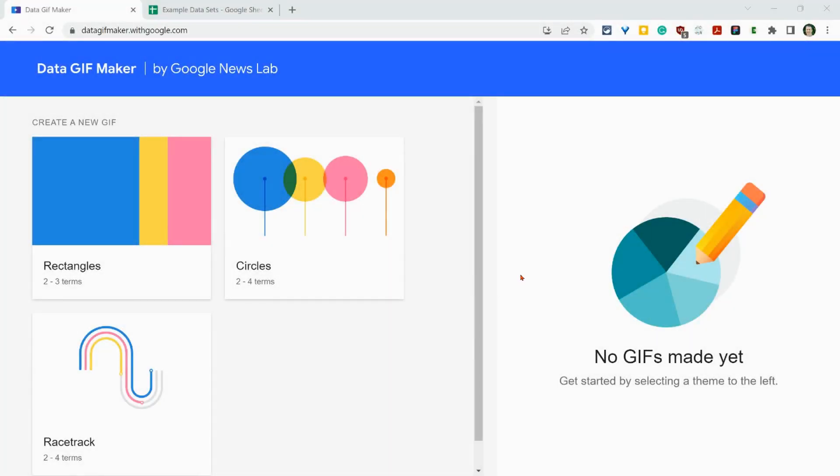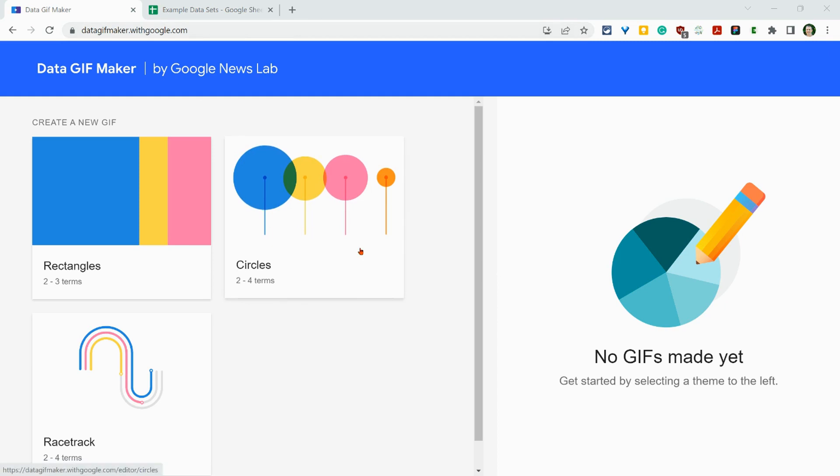Hi, I'm Tom Mullaney. I'm here today at Data GIF Maker. It's by Google News Lab. It lives at datagifmaker.withgoogle.com.